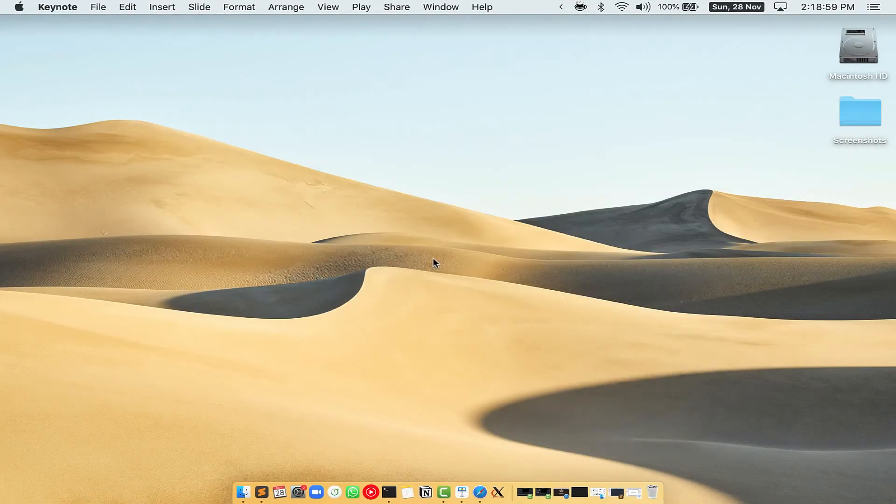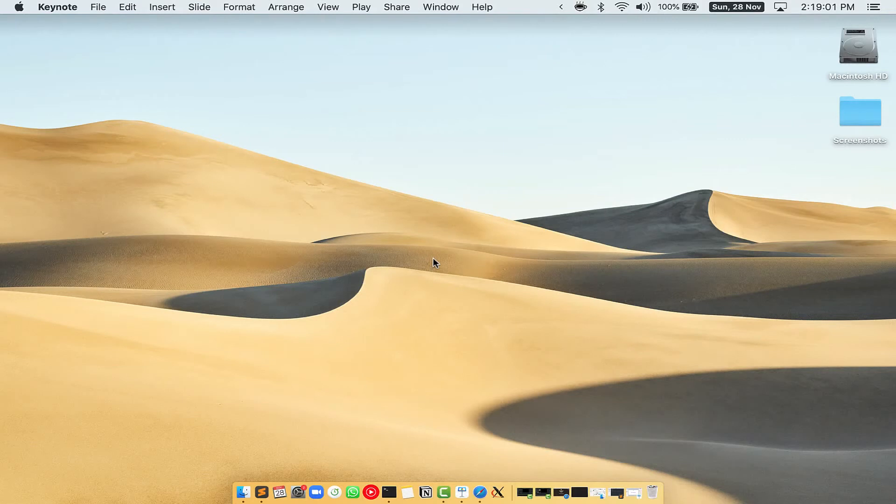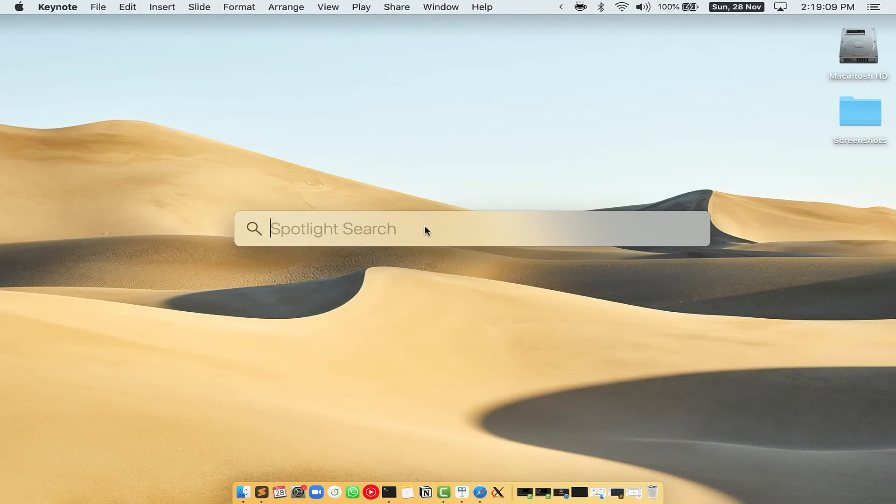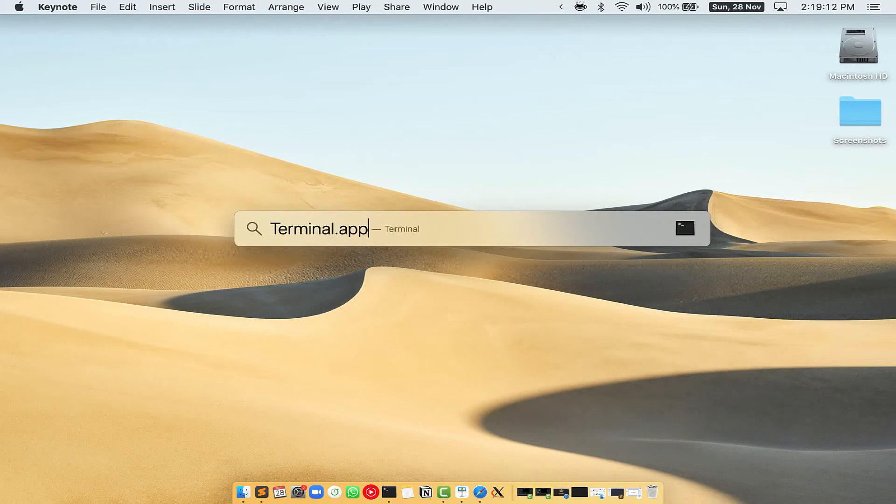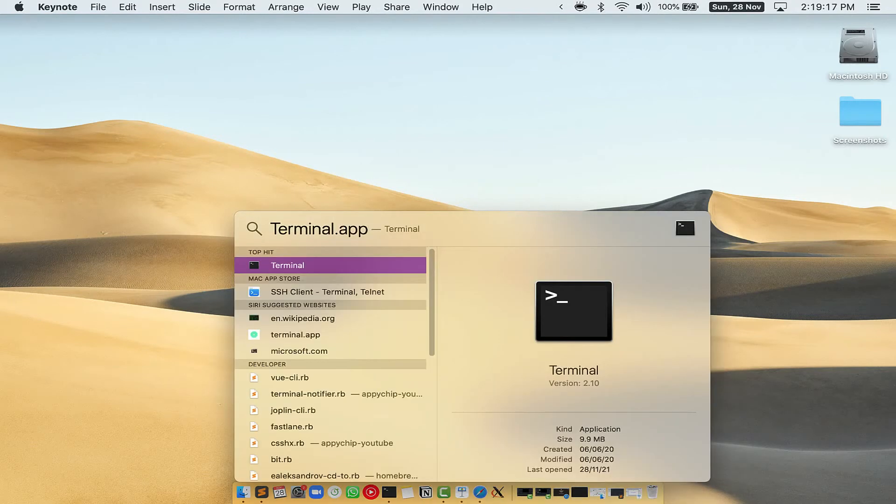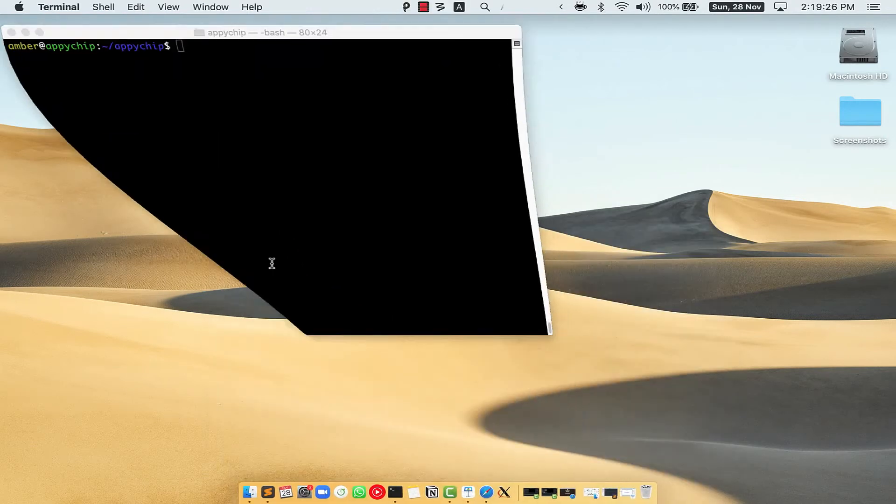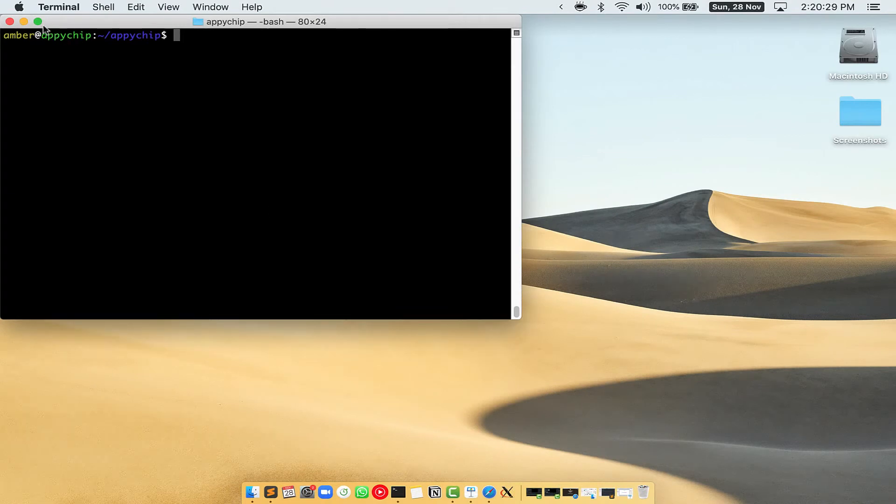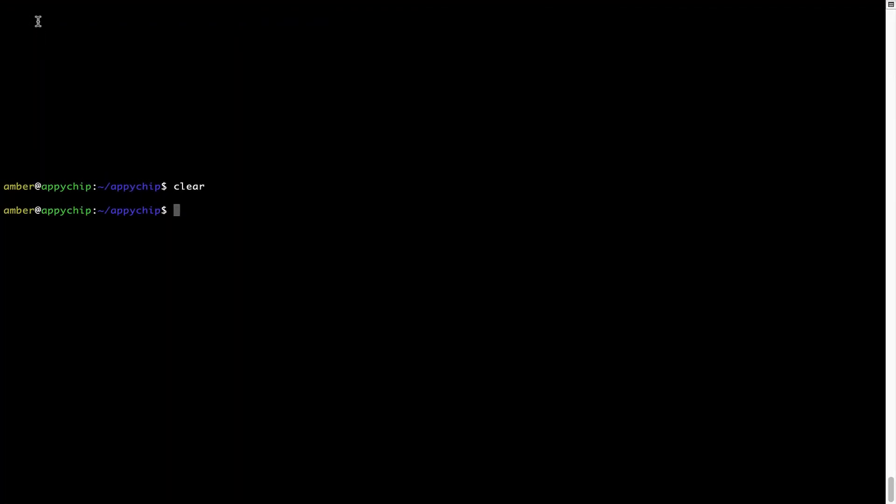First, you need to press Command and Space on your keyboard. This will open Spotlight search on your Mac, and then you have to type terminal.app. You will see this Terminal app. Simply double-click on it to open Terminal. Let me maximize this Terminal window.